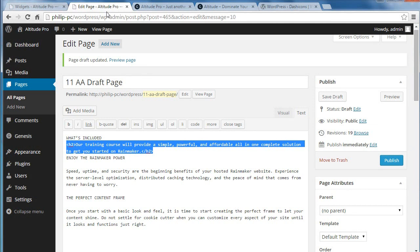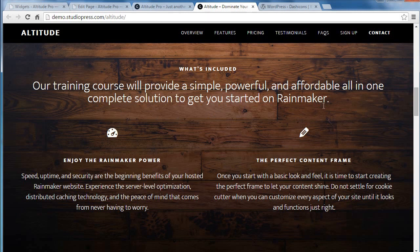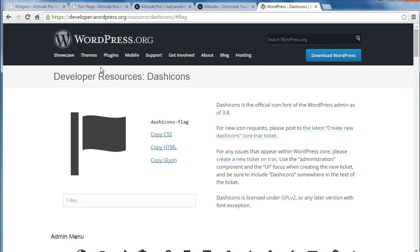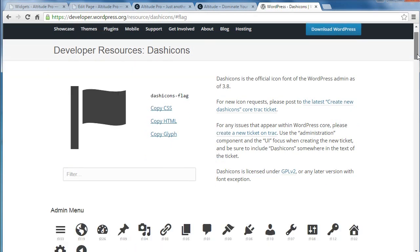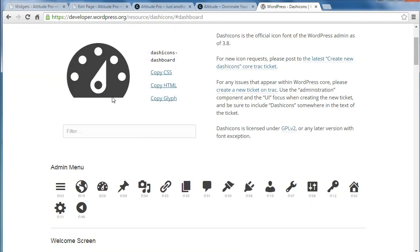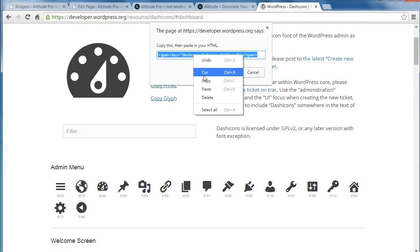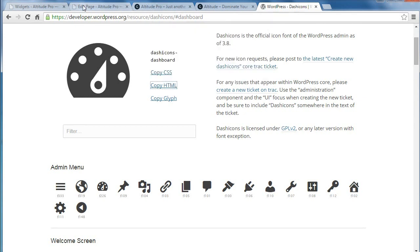What we're going to need are some dashicons for these images. These little images are called dashicons, and the way you get them — if you search for 'WordPress developer resources dashicons', it'll take you to this page on the WordPress site. I'll put a link under the video — I'm making a web page to go with the video. You choose a dashicon you want to use, click 'copy HTML'. Make sure you copy it.